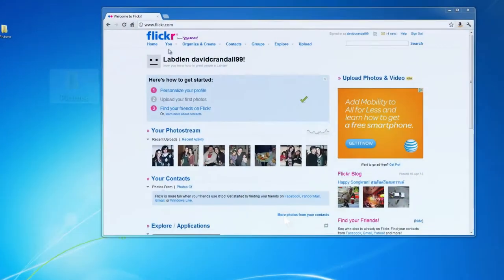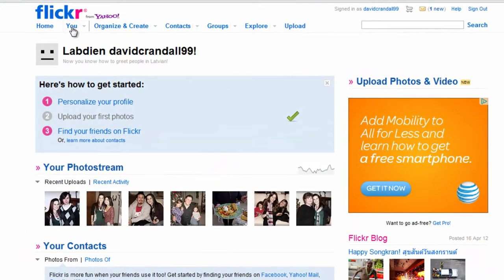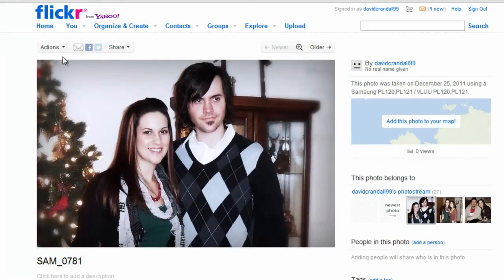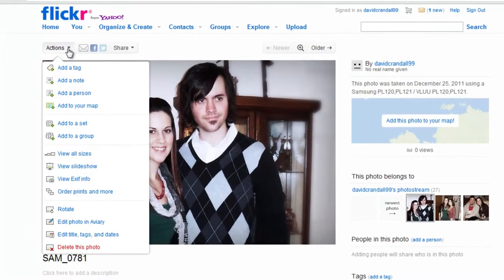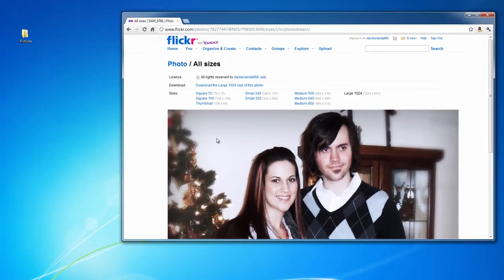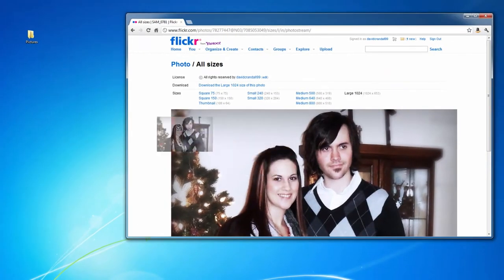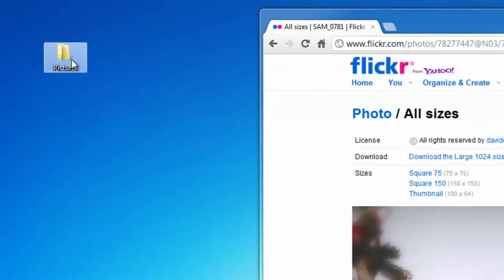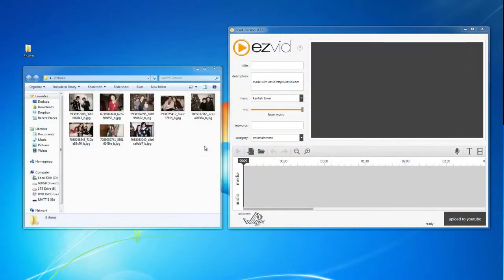Now go to Flickr.com and click U to go to your photo stream. Click on a photo. Under Actions, choose View All Sizes. Now drag the picture into the folder that you created. Do this for any of the photos you want to put in your slideshow.